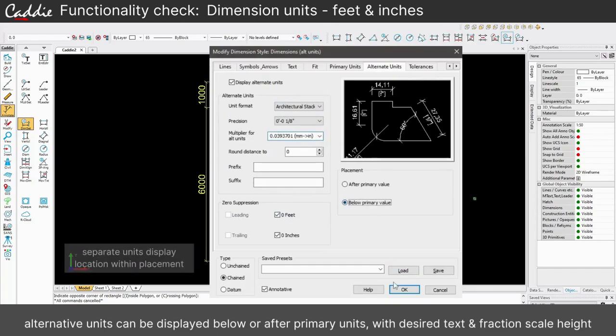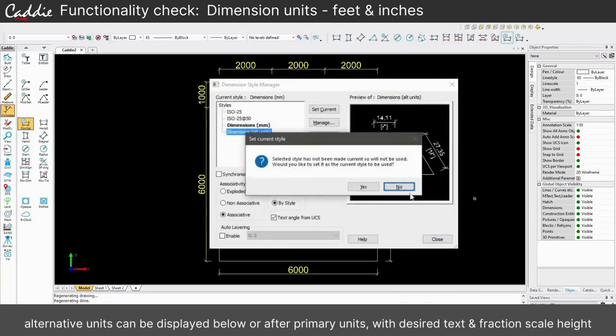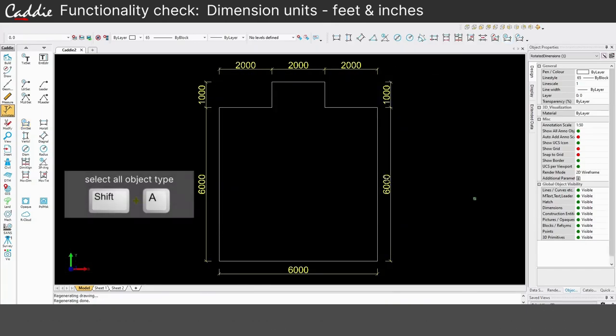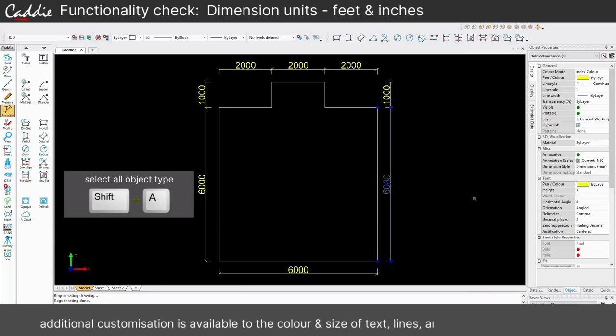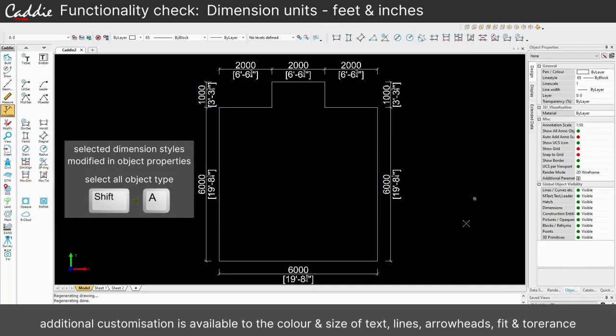Set your newly created style as current to add new dimensions displaying the alternative units, or select existing dimensions and update their designated dimension style using object properties.